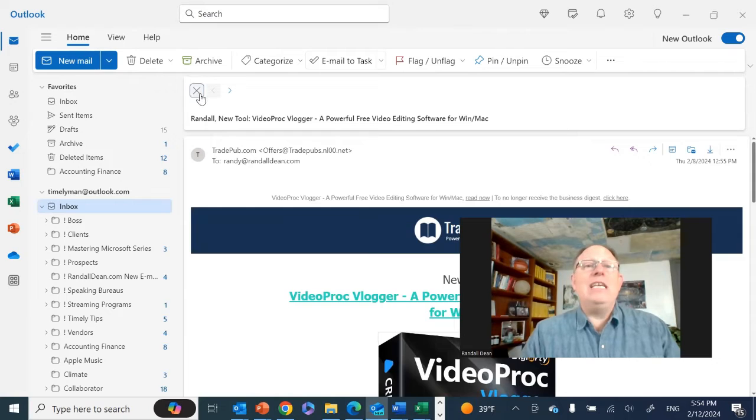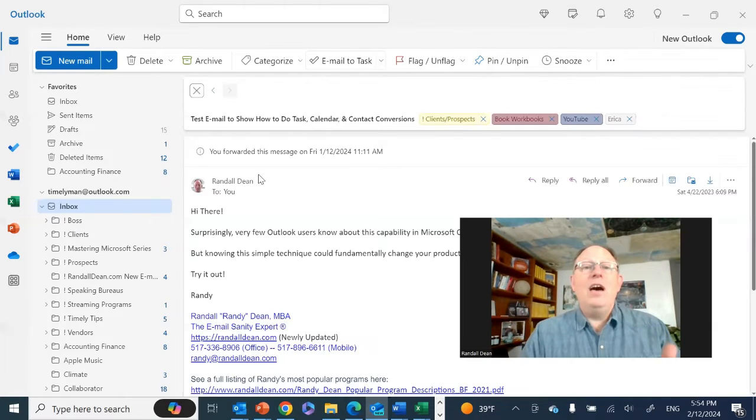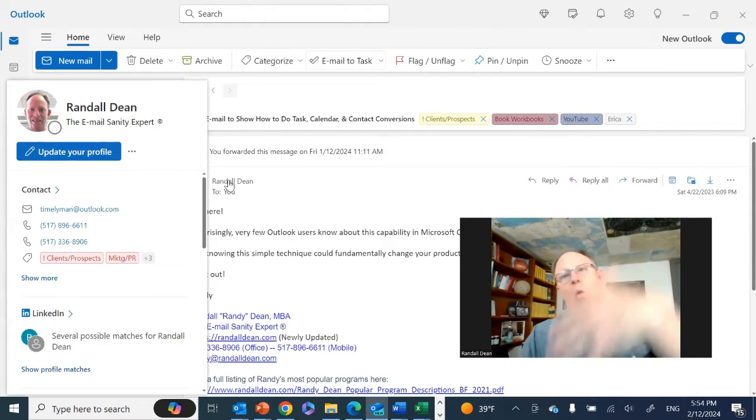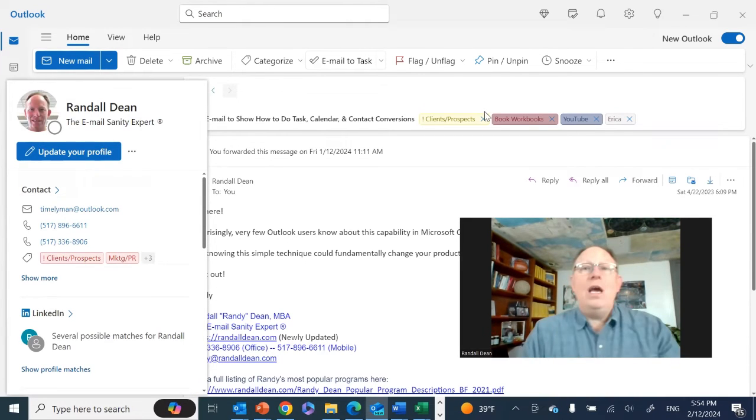It really is that easy. You just open the email and hover, and you'll get your options to either update or add new. I thought you'd like to see that.